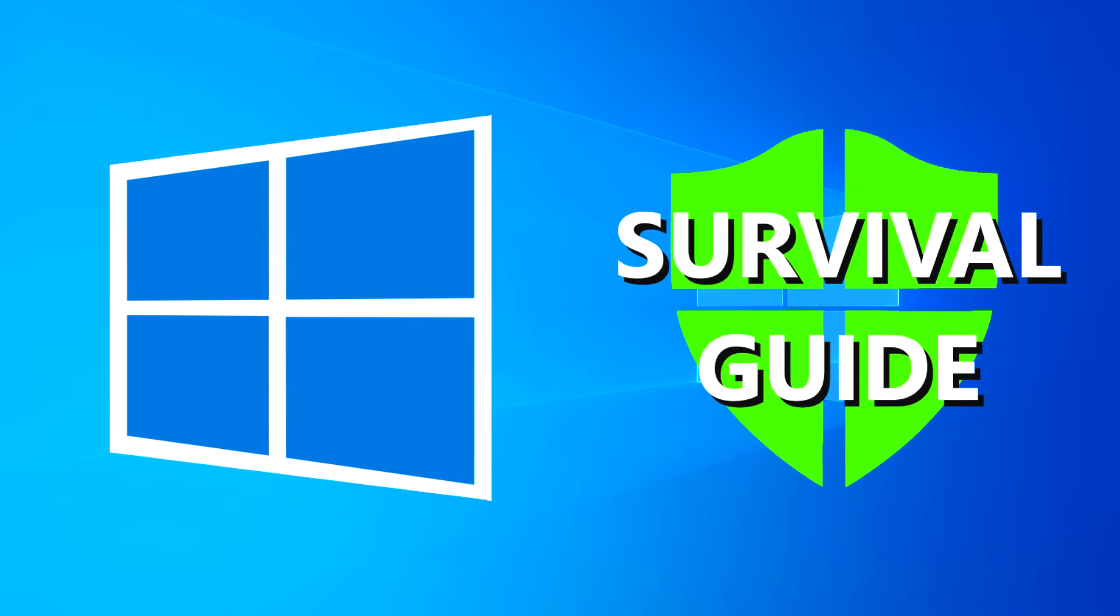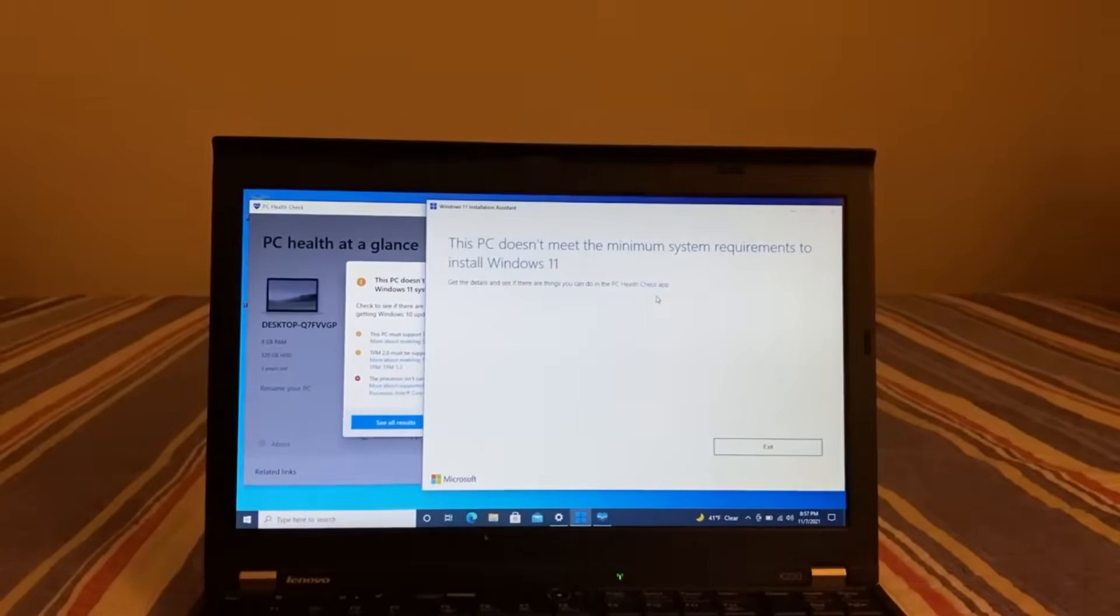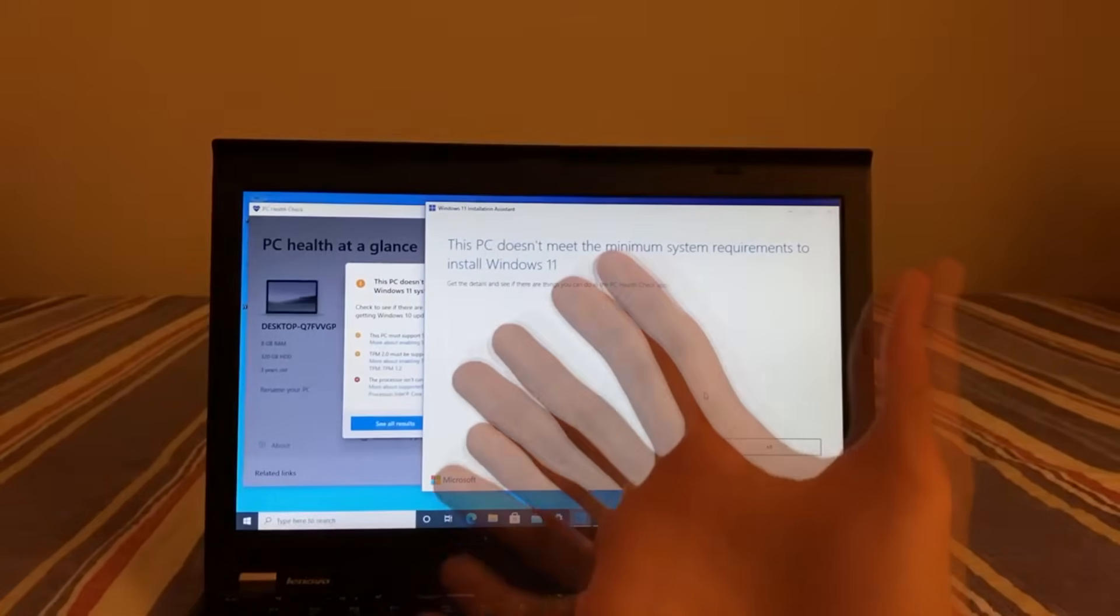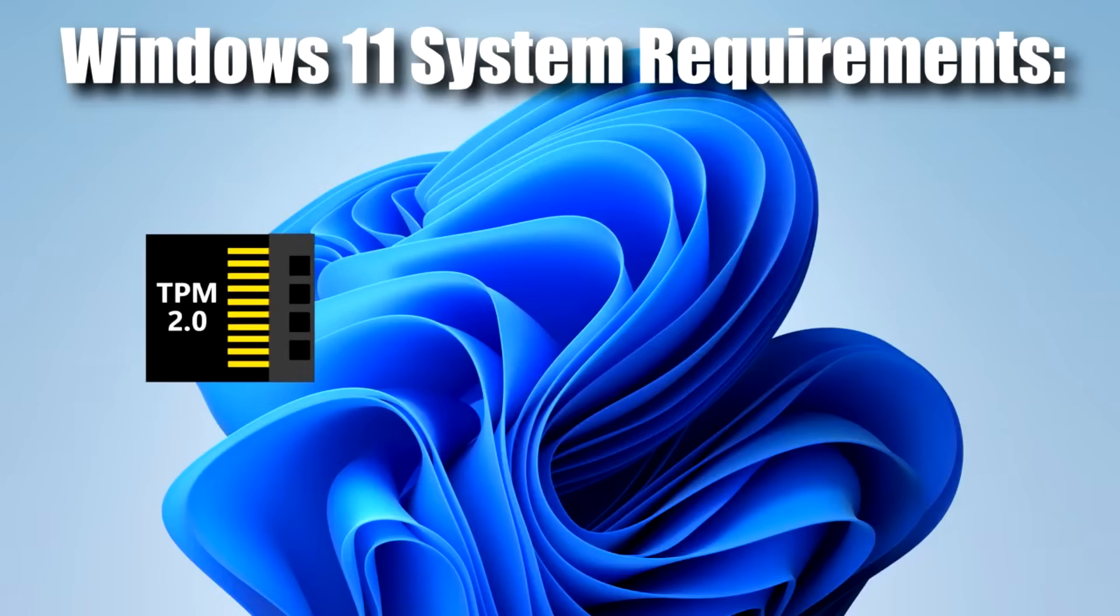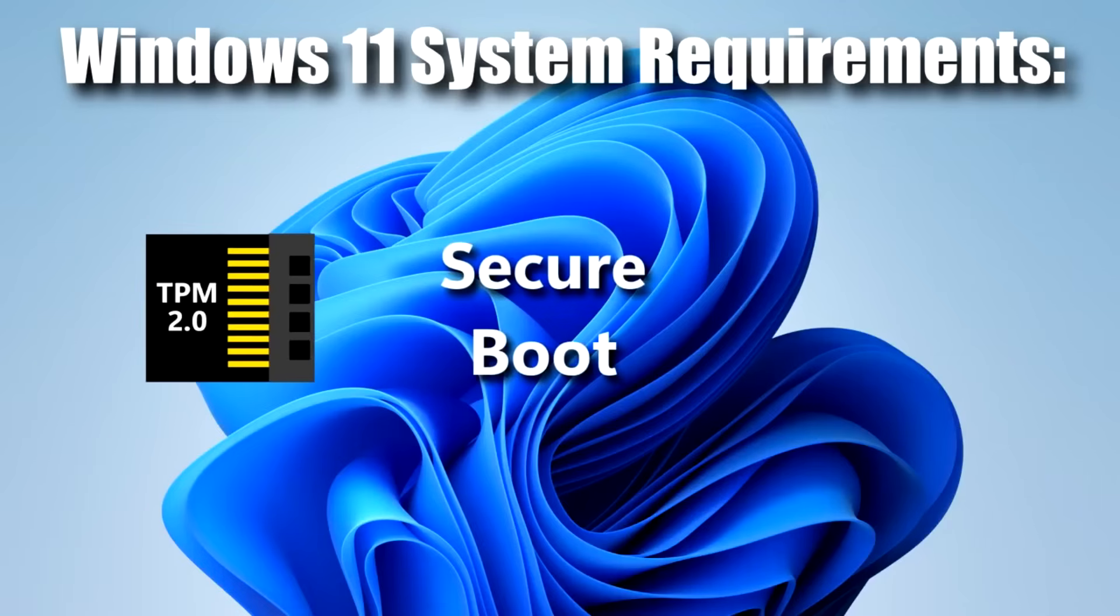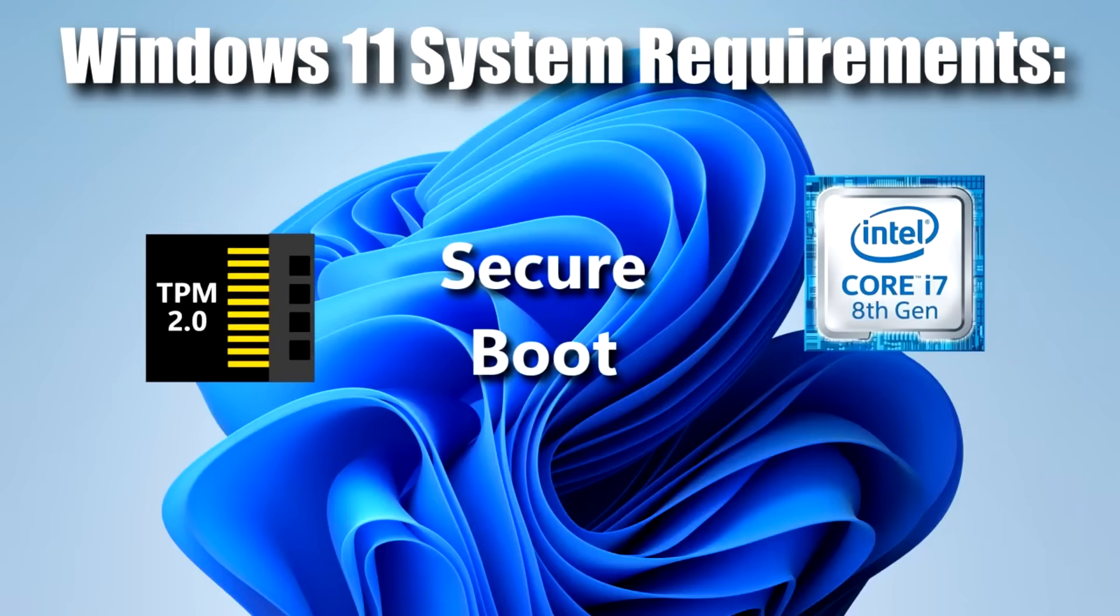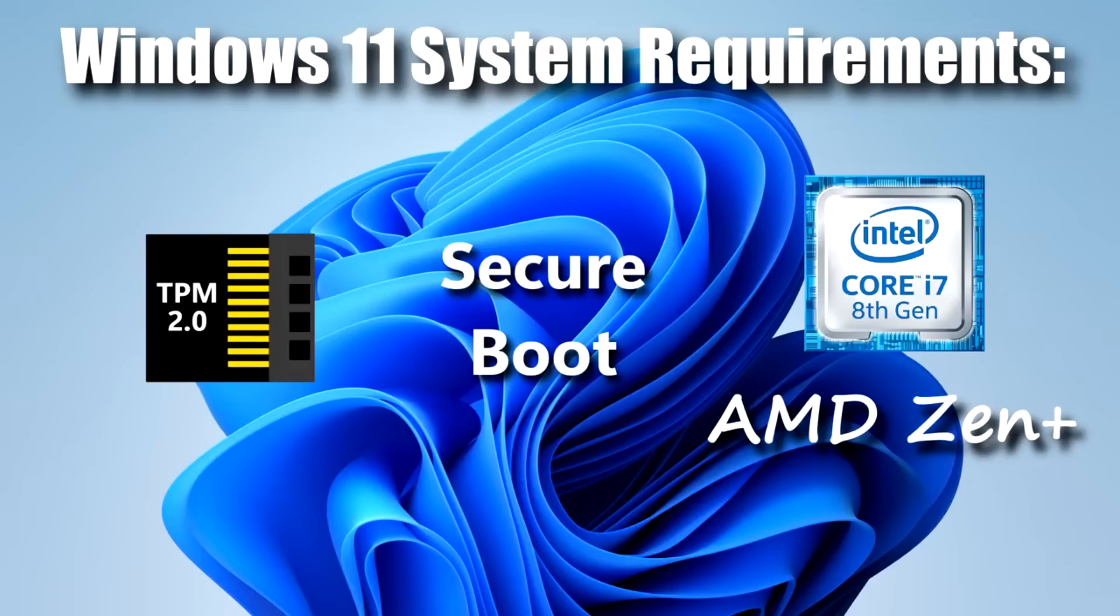The first option is to move to Windows 11. This option might not be applicable to everyone because, as a reminder, to be able to officially upgrade to Windows 11, you will need a TPM 2.0 chip on board, secure boot enabled, and either an Intel 8th gen or an AMD Zen Plus processor or higher.